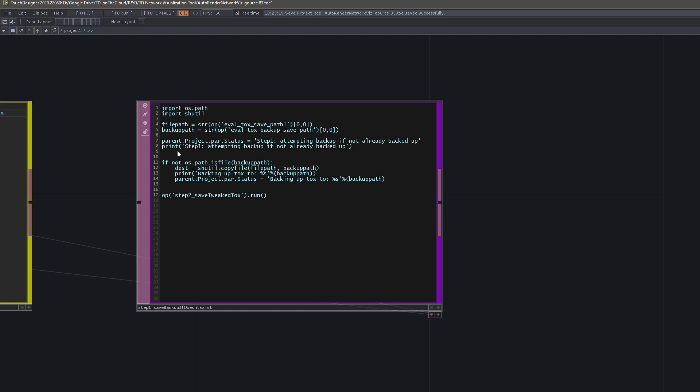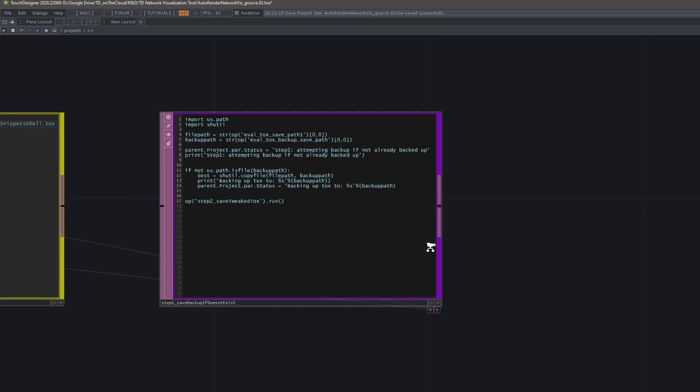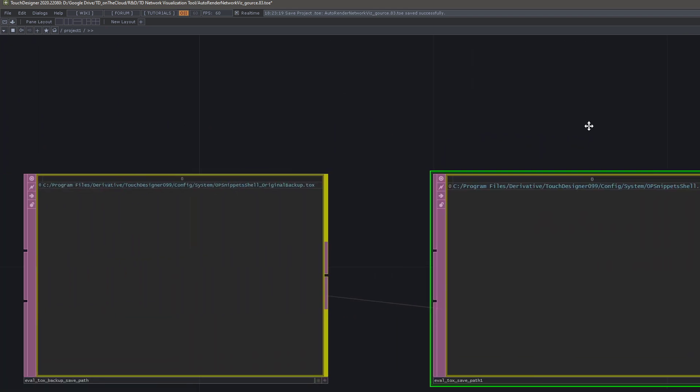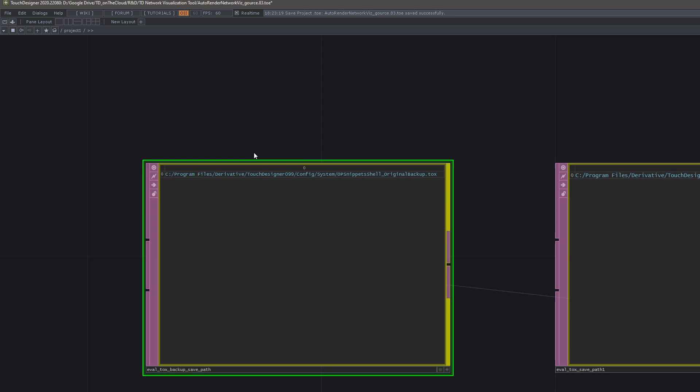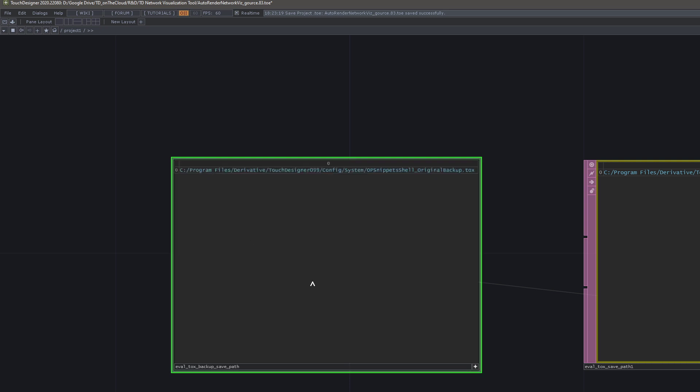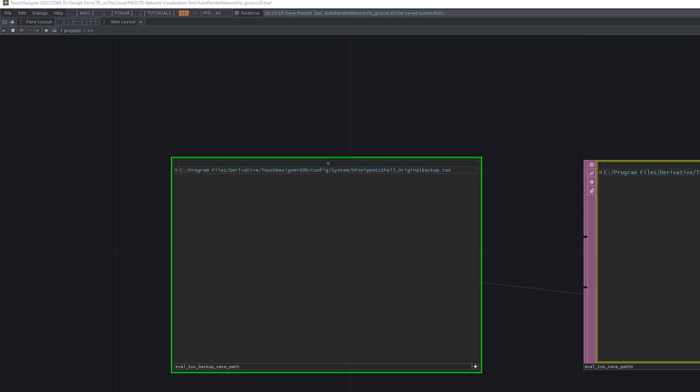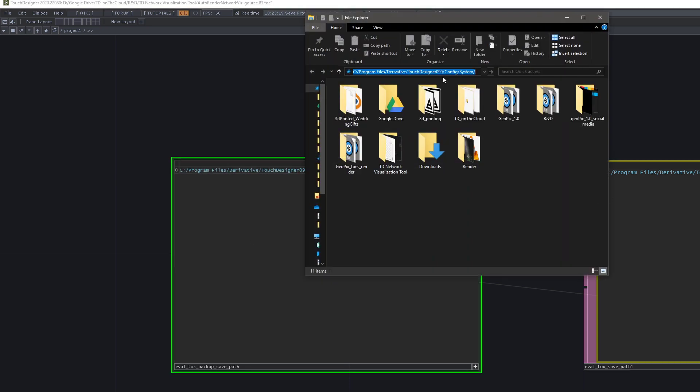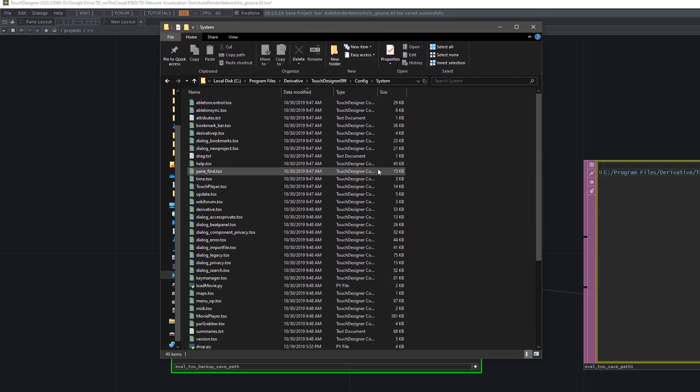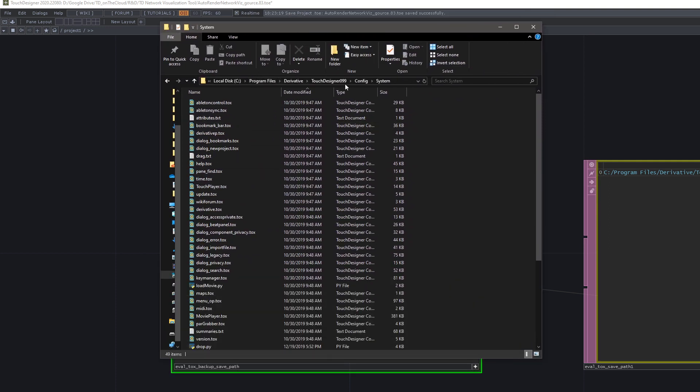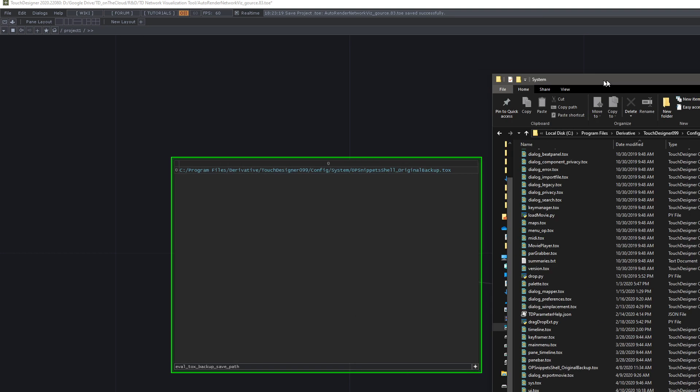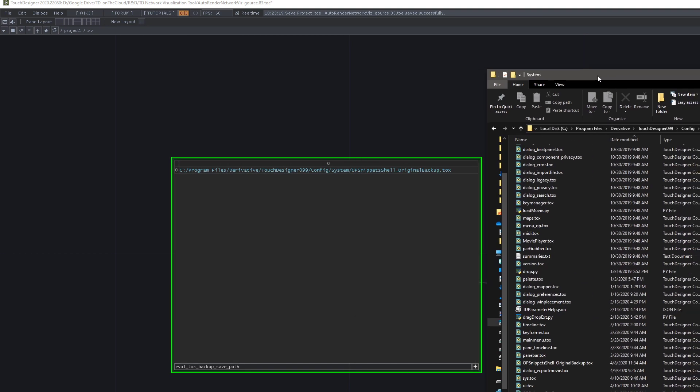The place this gets saved is right here. We've got the backup save path, and you can just take the first part of this file path and paste that into Windows Explorer. You'll see this is the installation directory, and we have a whole bunch of files here that are default files of Touch. But if you look for op snippets shell underscore original backup, you'll see it's right here.